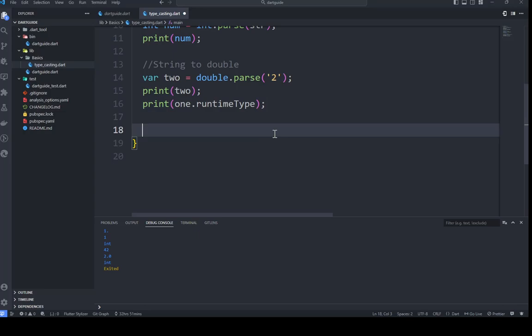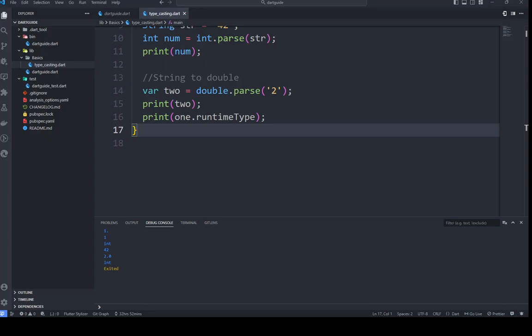The next thing is converting from int to string using the toString() method. It's a method that converts an object to a string, and it's actually defined on the Object class, meaning it's available to all objects in Dart. The toString() method returns a string representation of the object — it's very important to know this. Let's look at a practical example of how we can use this toString() method.